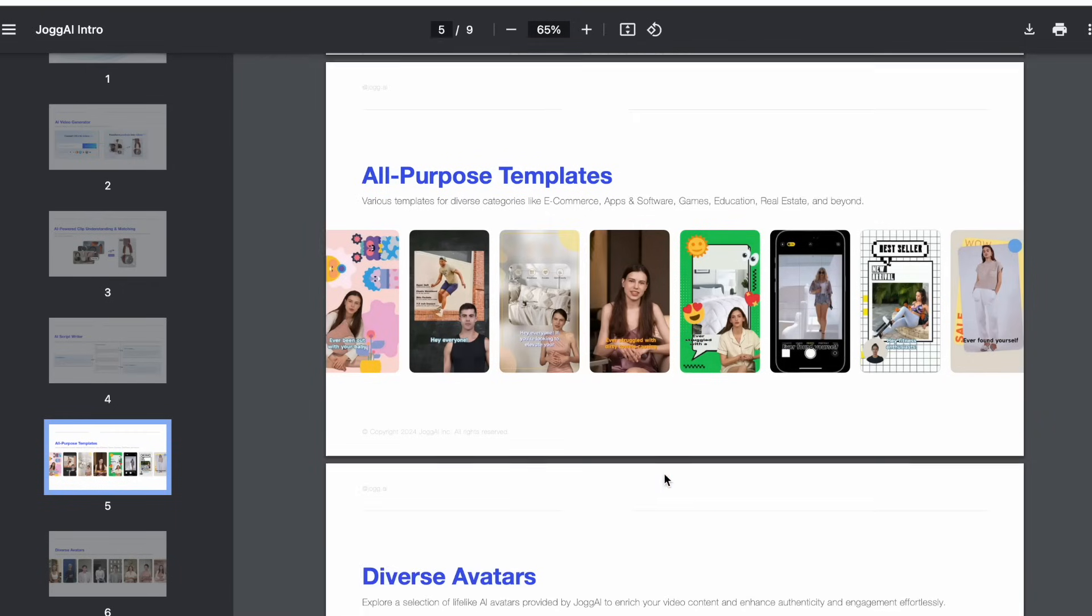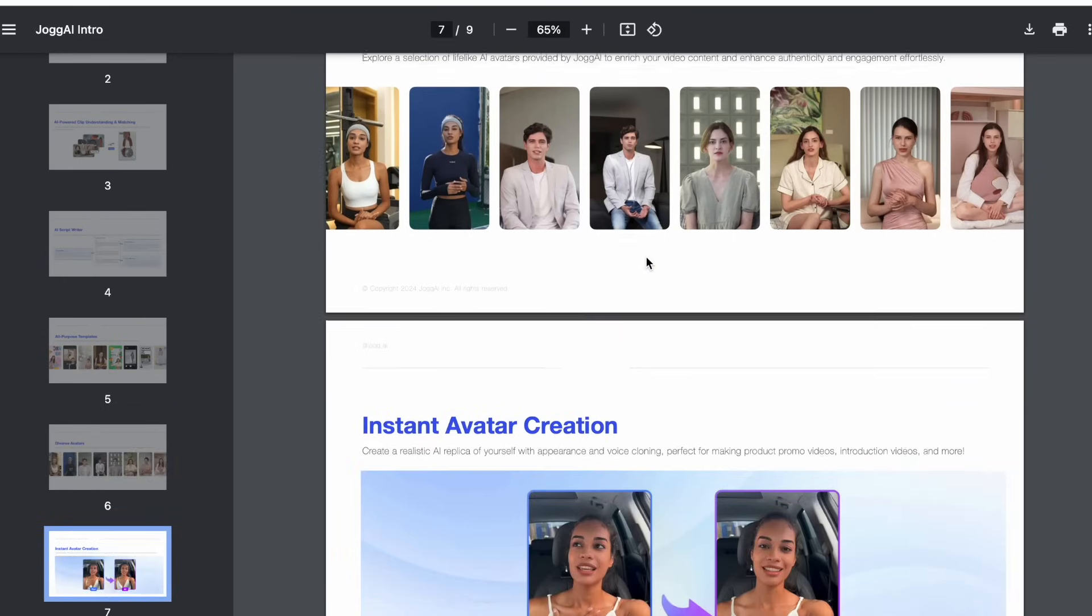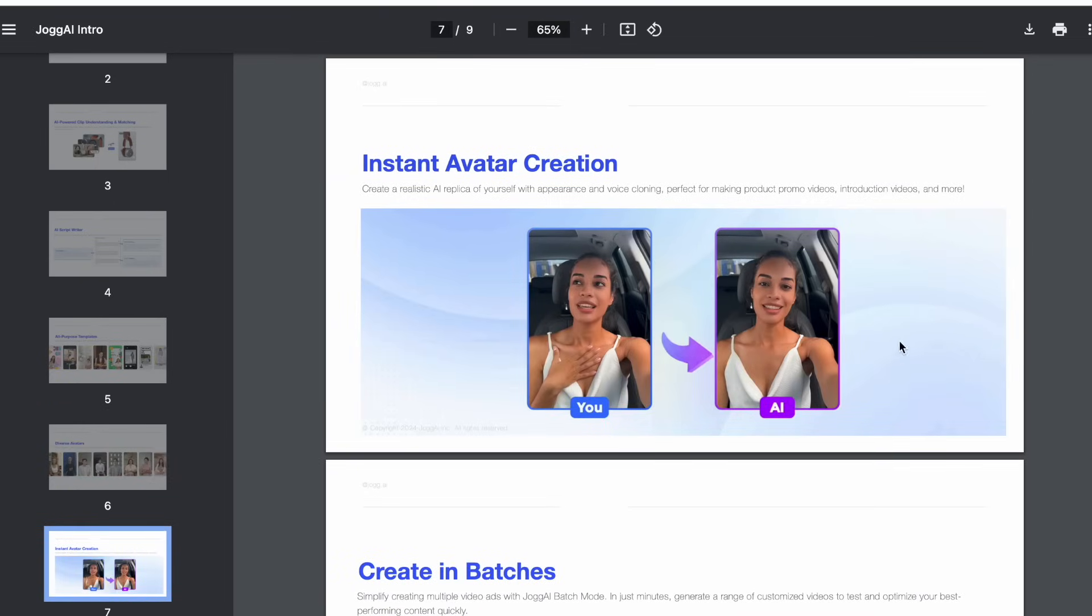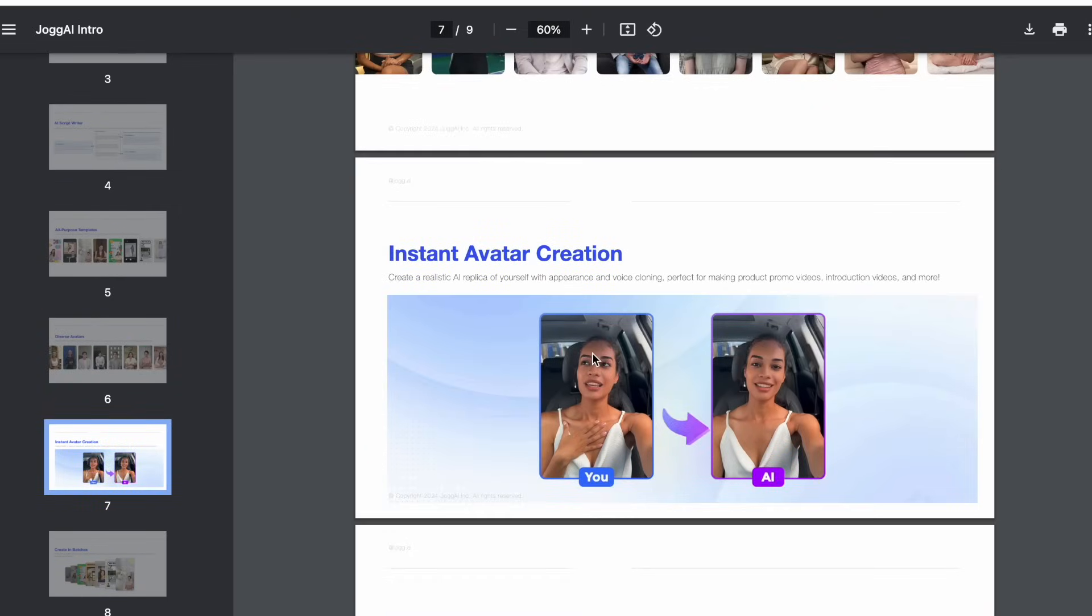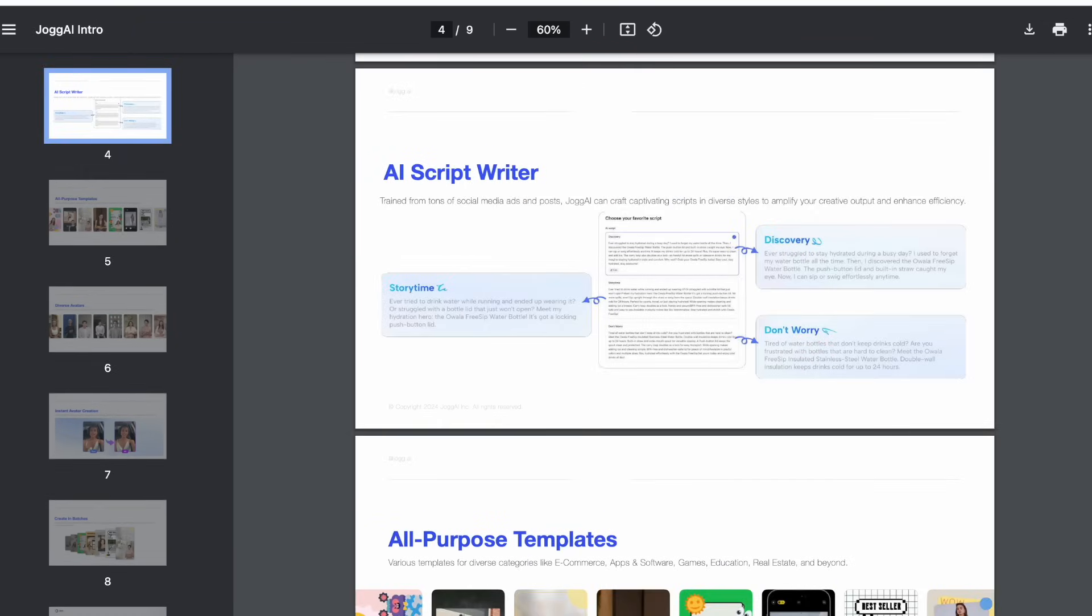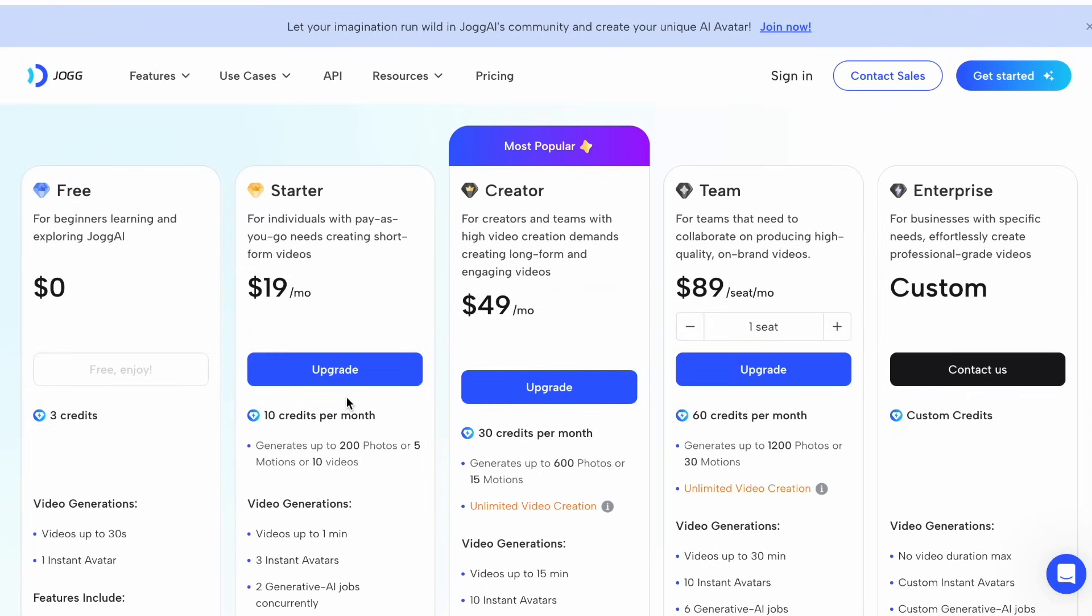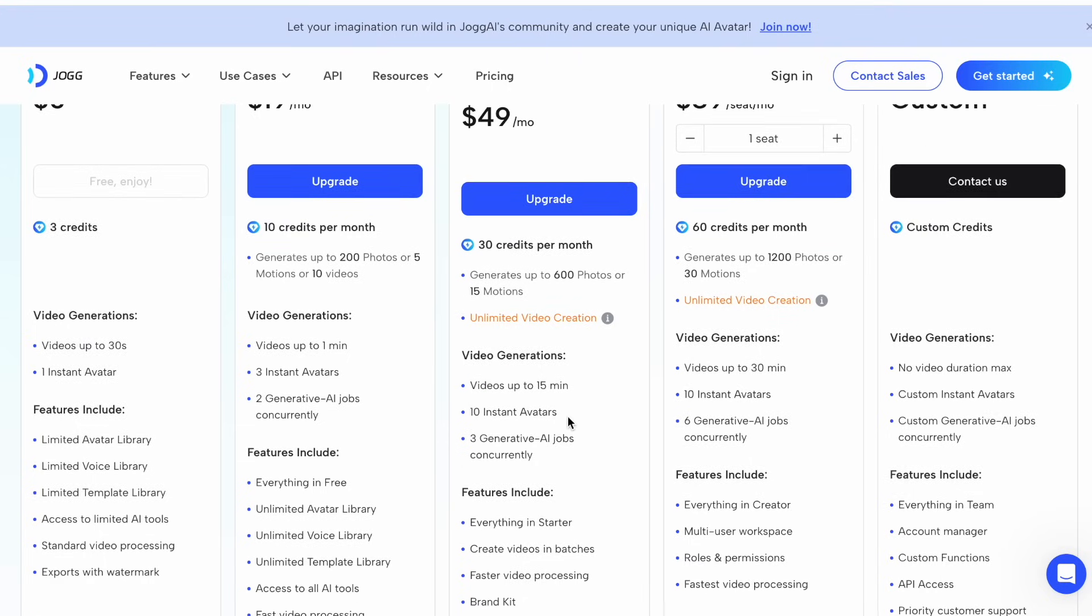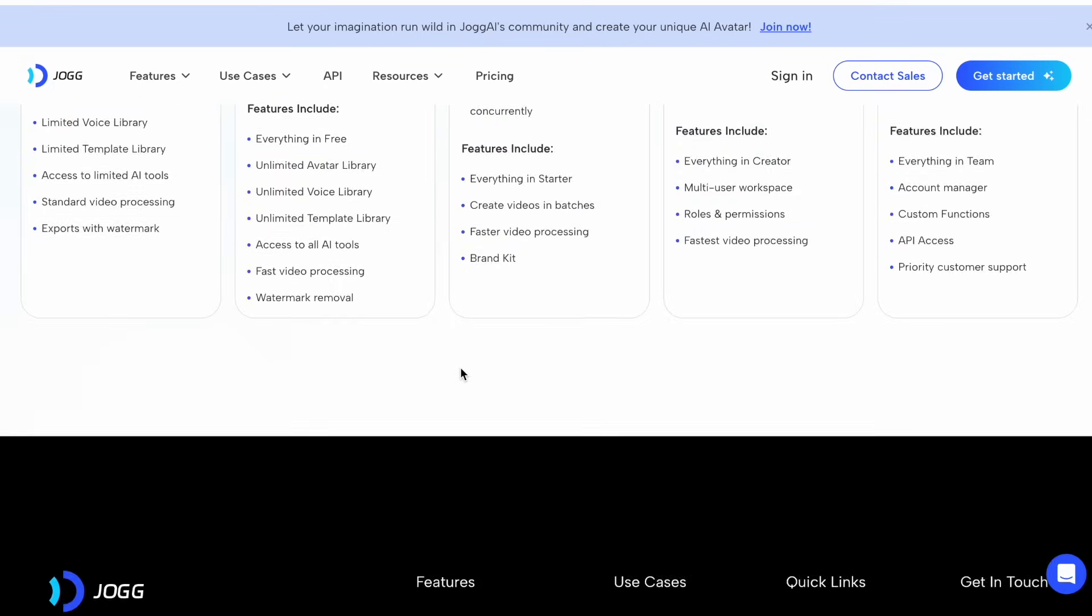It also can generate scripts for you. It also has different templates that you can use for social media, and they are showing that they have diverse avatars here. They really have like every ethnicity and a lot of different ages and a lot of different lifestyle situations. And of course, what I just showed you is that you can take a photo of you and then it'll turn it into a video. You can do it horizontally or vertically by the way. Those are some of the things that Jog AI has to offer. Here are their prices. You can pay by the month if you just need it one month. You can just do like 49 bucks for one month and you can create 15 minute videos. This is like more than enough to put on YouTube.